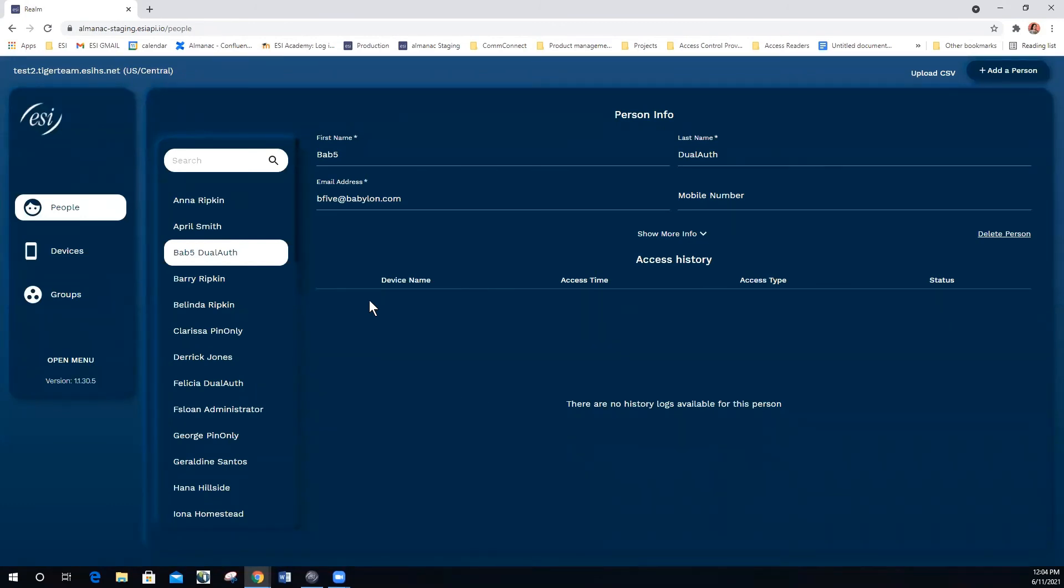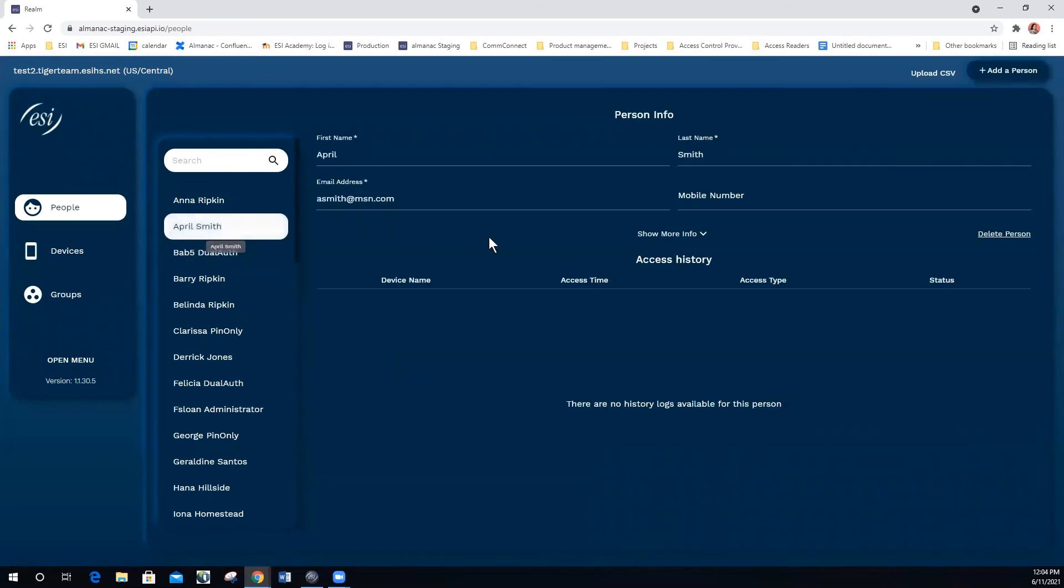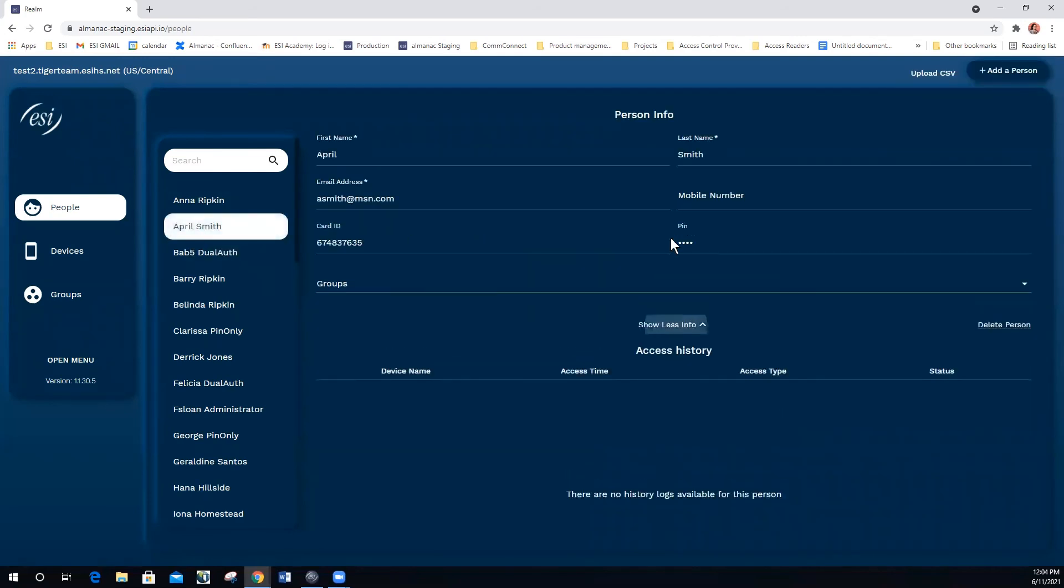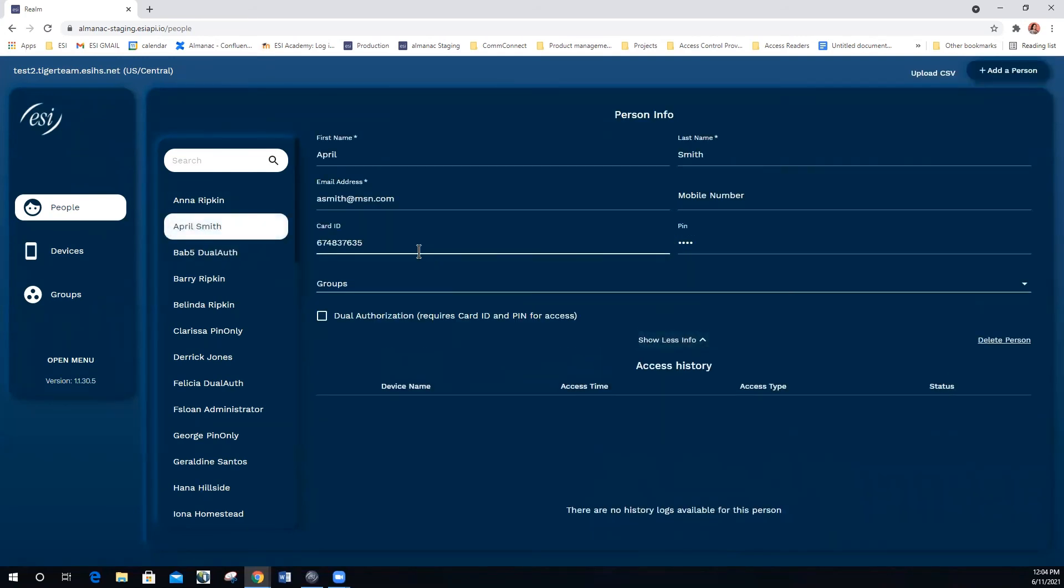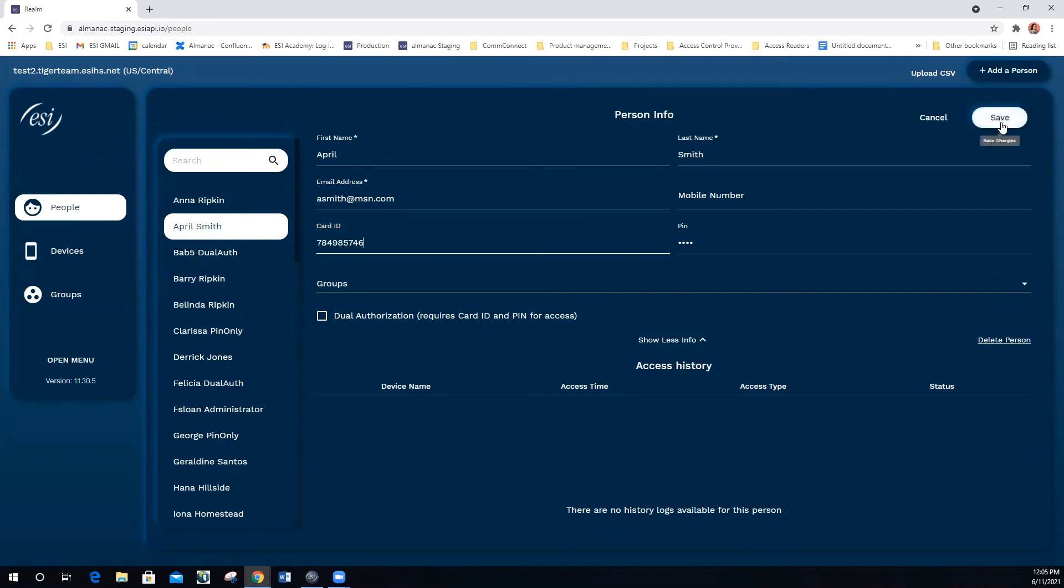If you need to modify an existing user, select the user that you wish to modify and simply change the field that you would like to modify. So let's say that this user needs a new card ID. We simply go in and change the ID and select save.